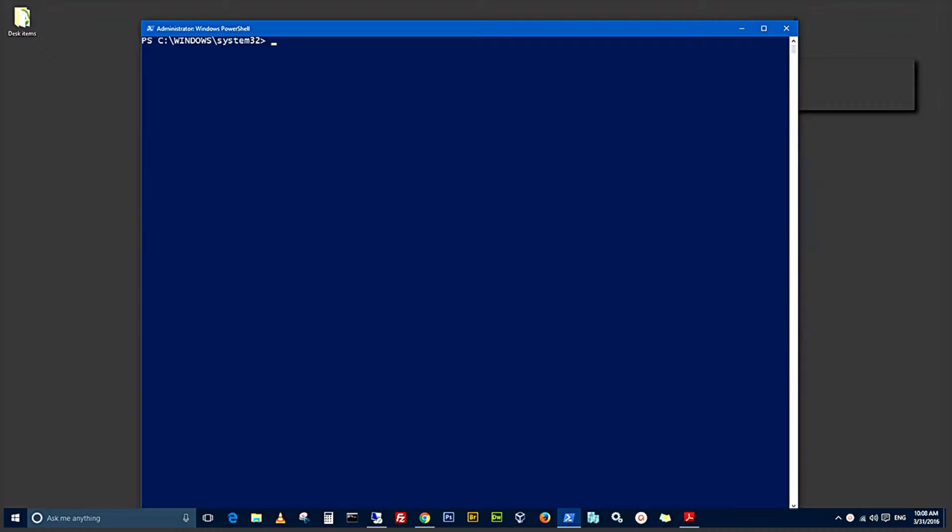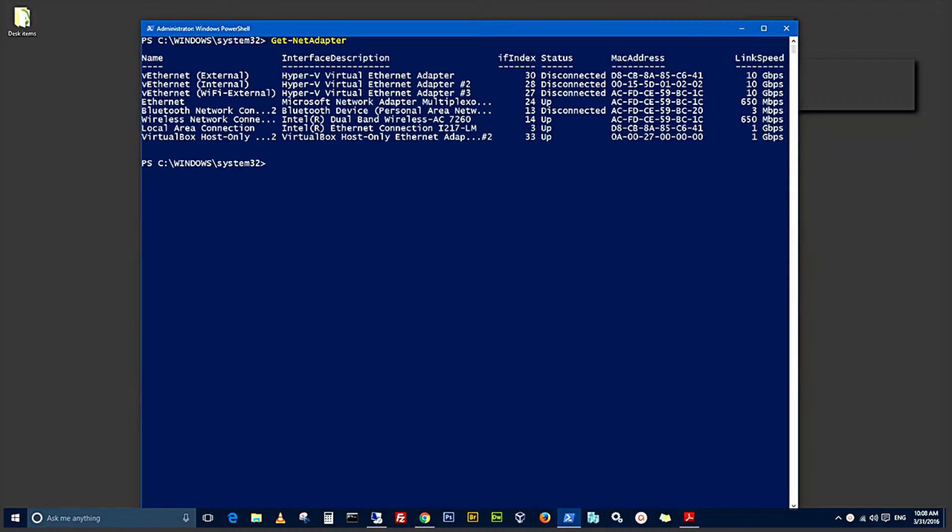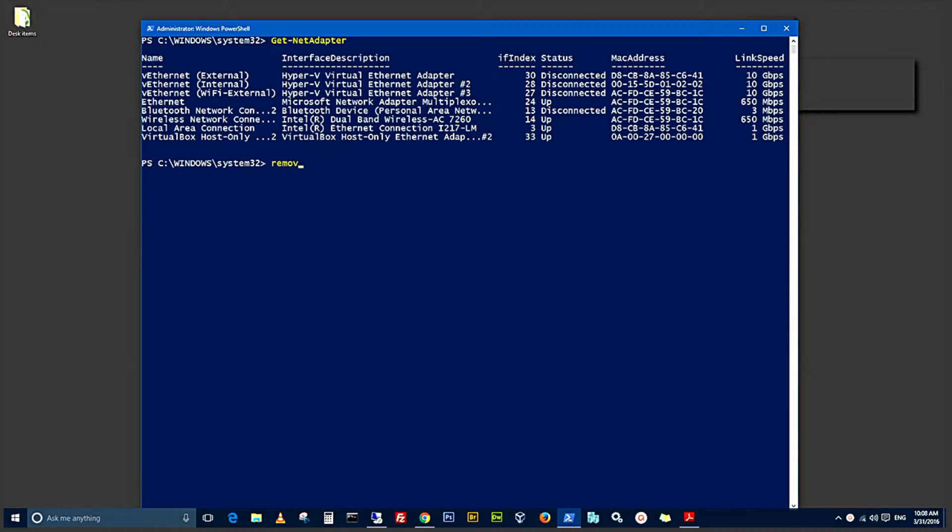Okay, after installing the Hyper-V, now we have the Hyper-V Manager. Let's use the GetNetAdapter to know the number of adapters that are on this computer. And as you can see, there are some other Ethernet adapters from the previous installation.